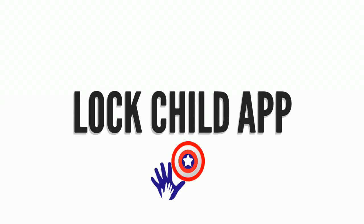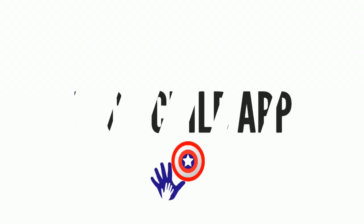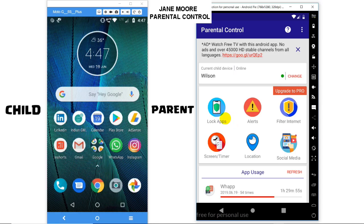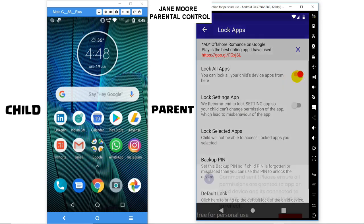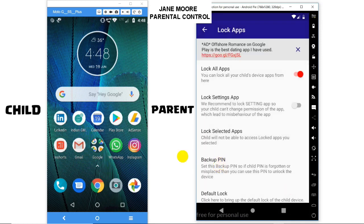Welcome to Parental Control Feature: Lock Child Apps. The app provides features via which you can lock all apps in a child's device. Go to Lock Apps > Lock All Apps. Once you enable this option, all the apps in the child's device will get locked and they won't be able to access them.